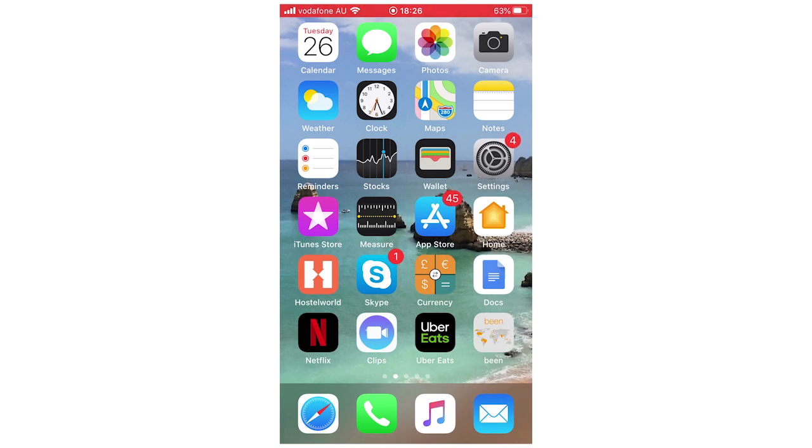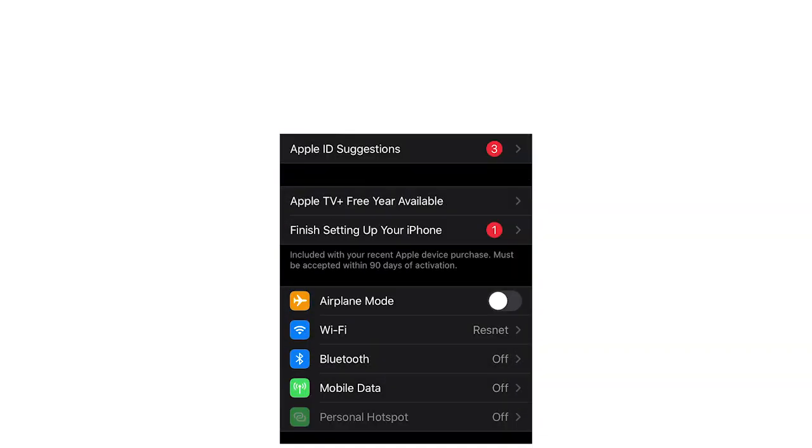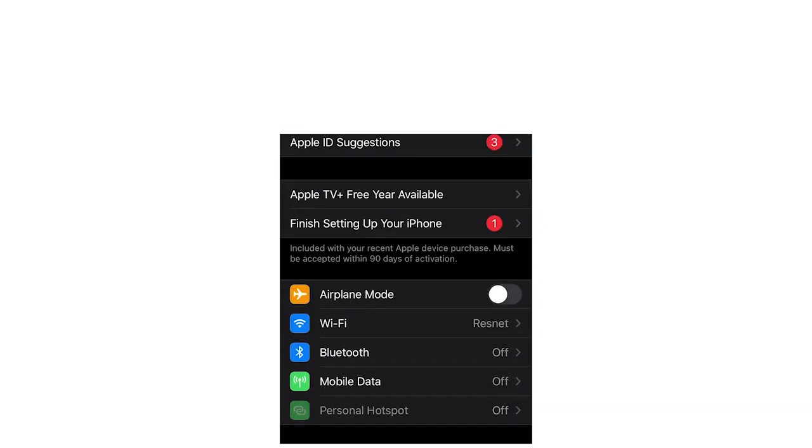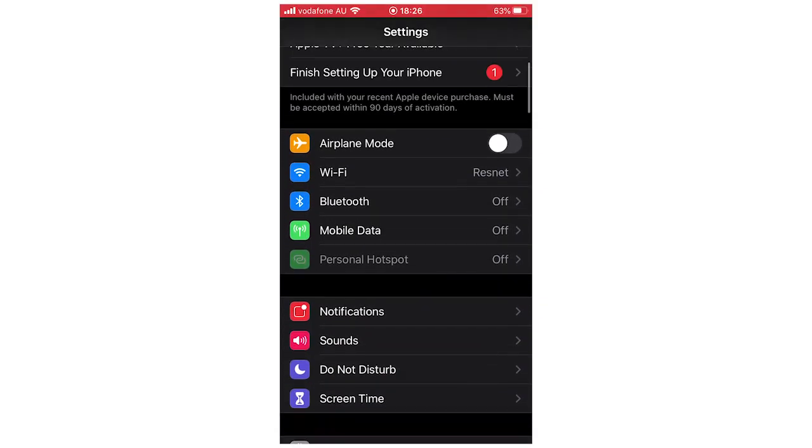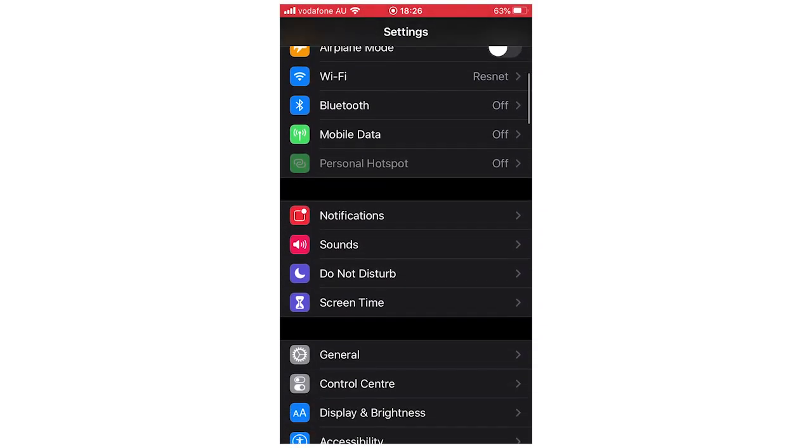What you're going to want to do is go to the settings menu first, then scroll down until you get to notifications and click on that.